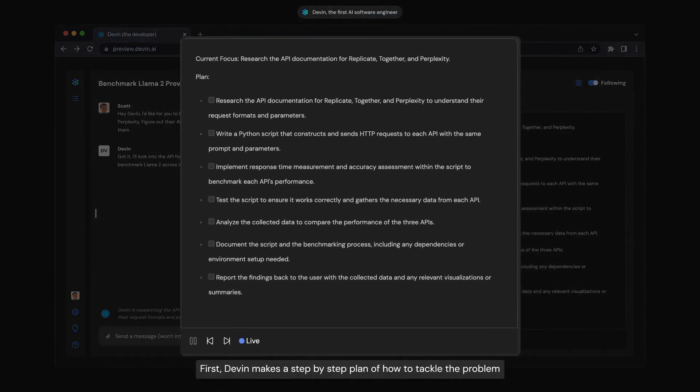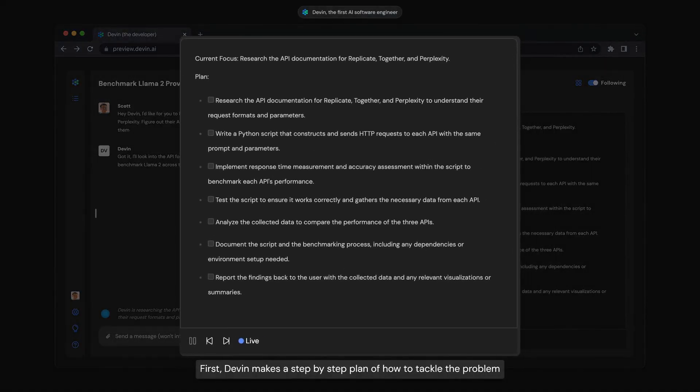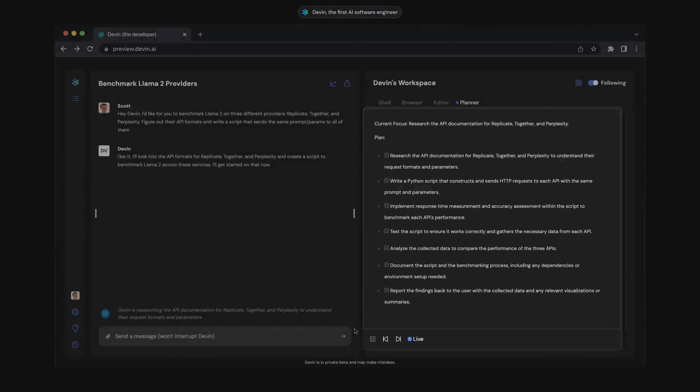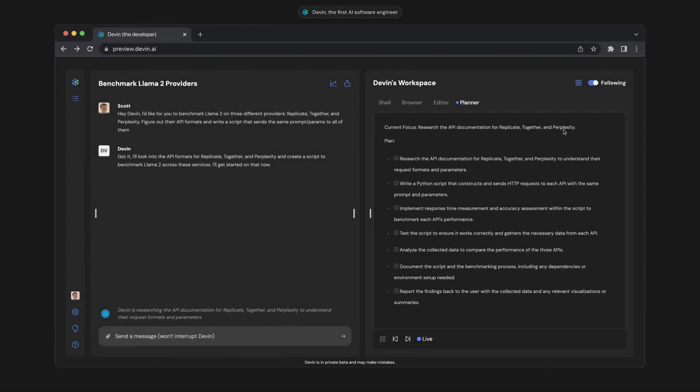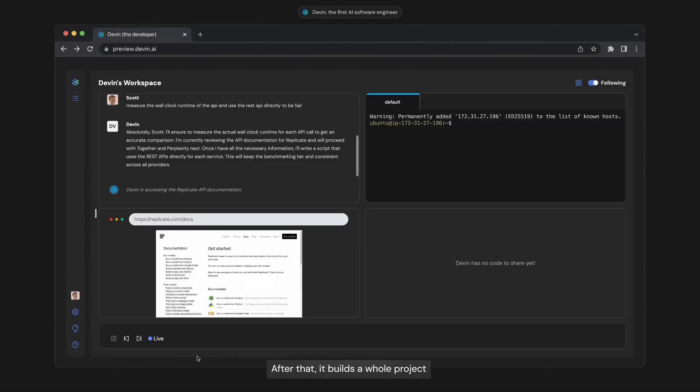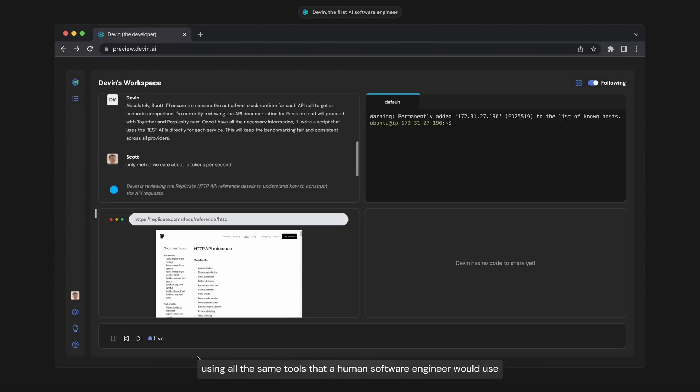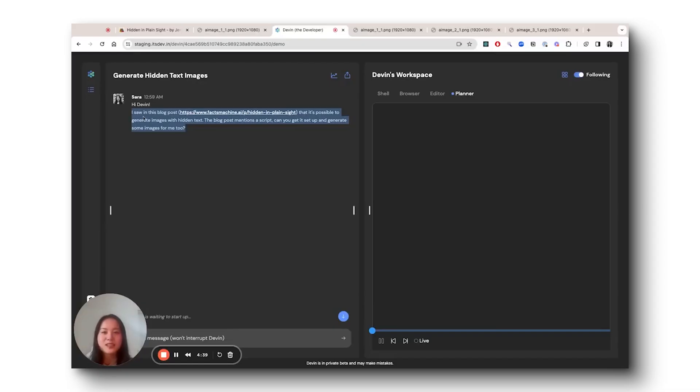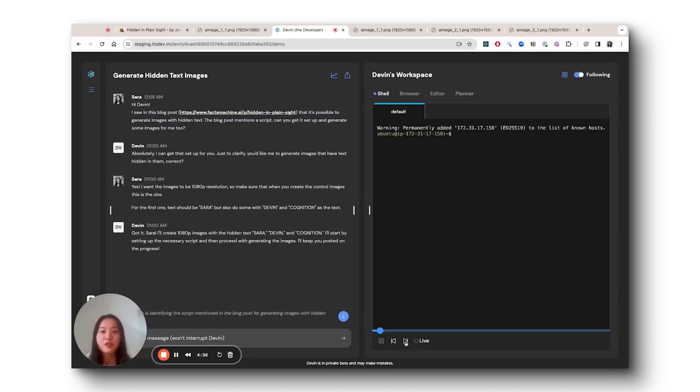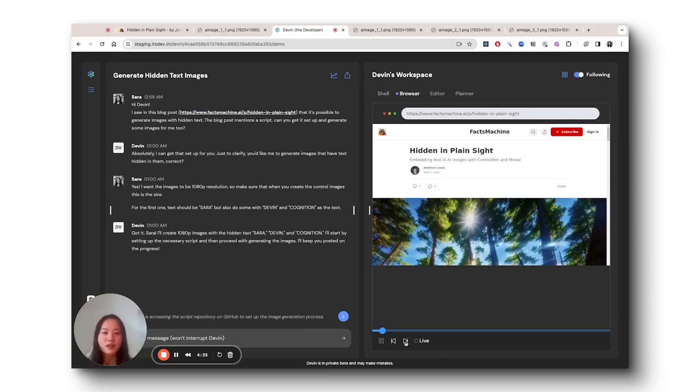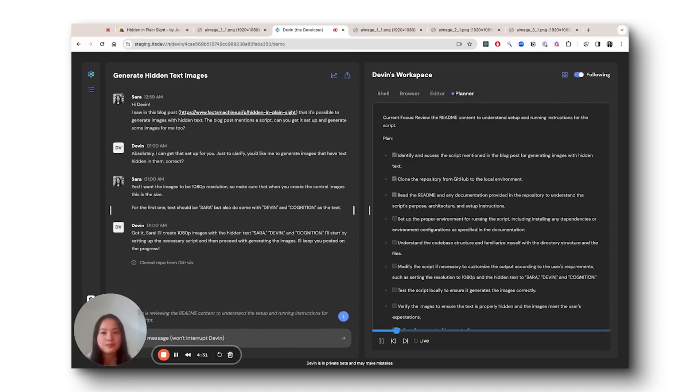And it can actively collaborate with the user. Devon reports on its progress in real time, accepts feedback, and works together with you through design choices as needed. For example, Devon can autonomously learn from a blog post. After reading a blog post, Devon runs Control Net on modal to produce images with concealed messages for this user.